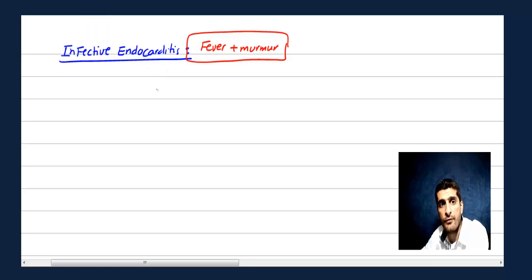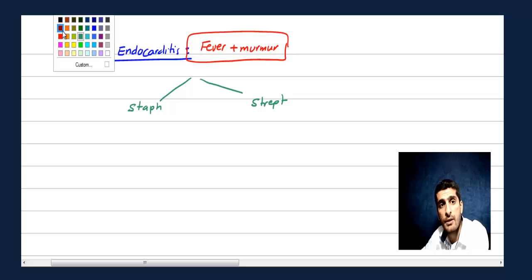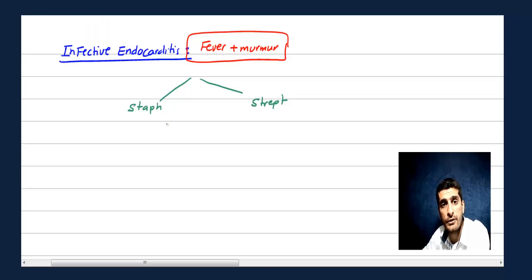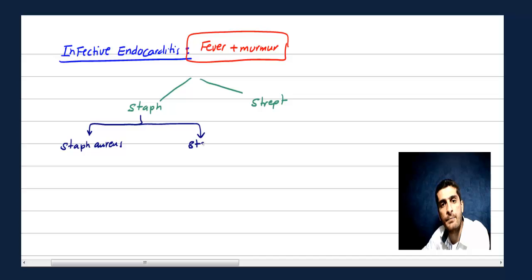The way you differentiate is it's either Staph or Strep. For Staph, you can divide into two: first, Staph aureus is the most common cause of endocarditis — that's number one. Another Staph that could also cause endocarditis is Staph epidermidis.